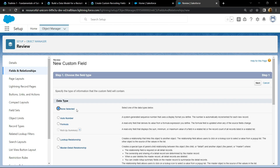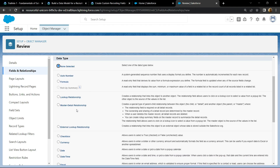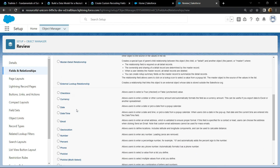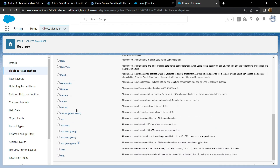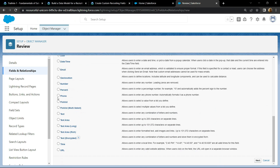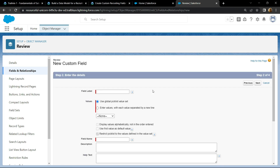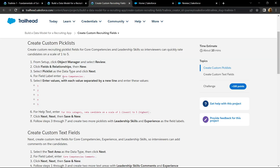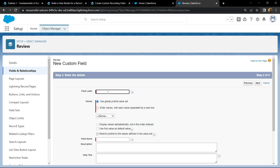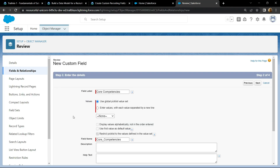The data type you have to choose is the pick list. Click on next. For the field label, copy this name and simply paste it. For the values, choose this option.